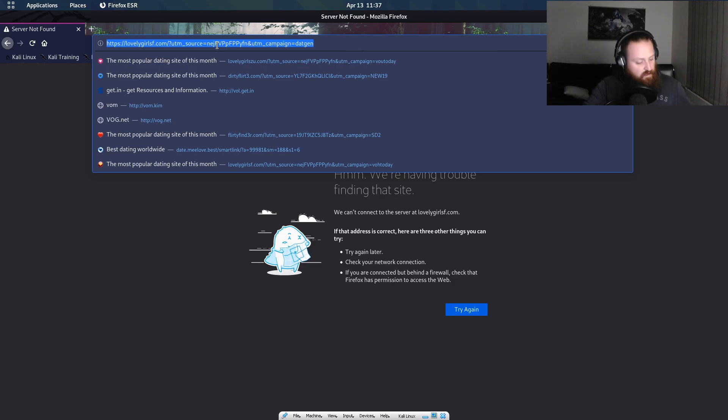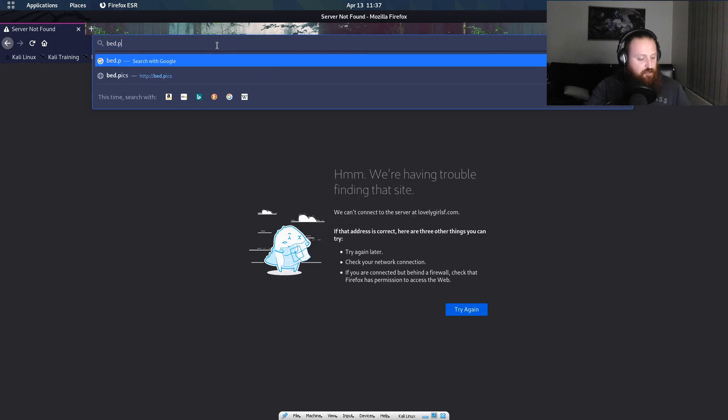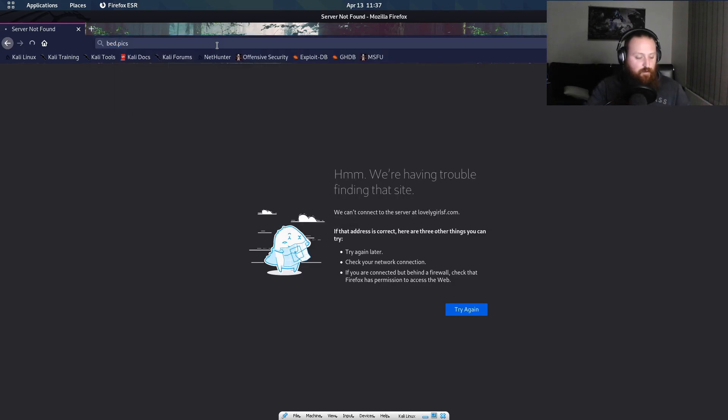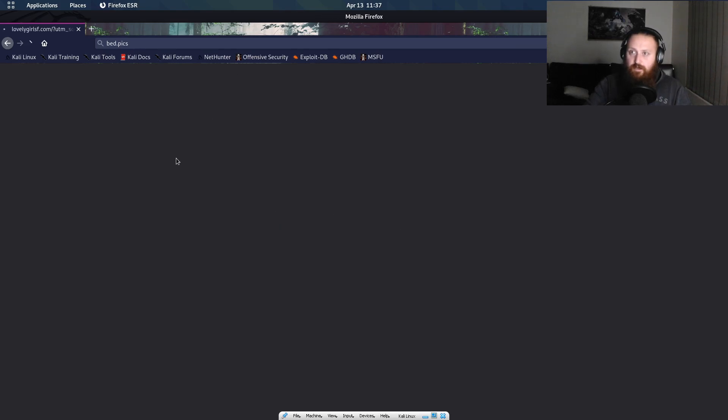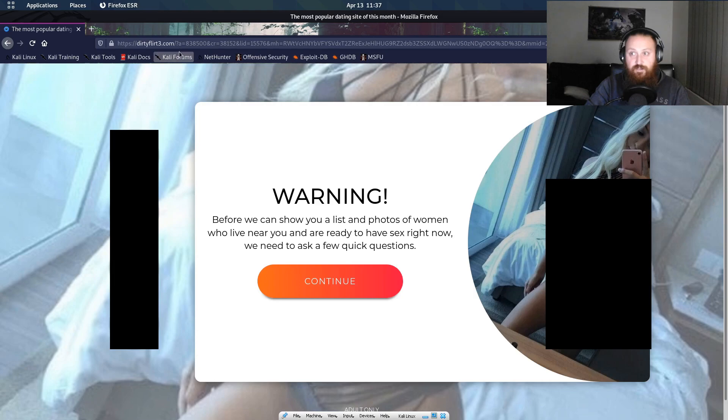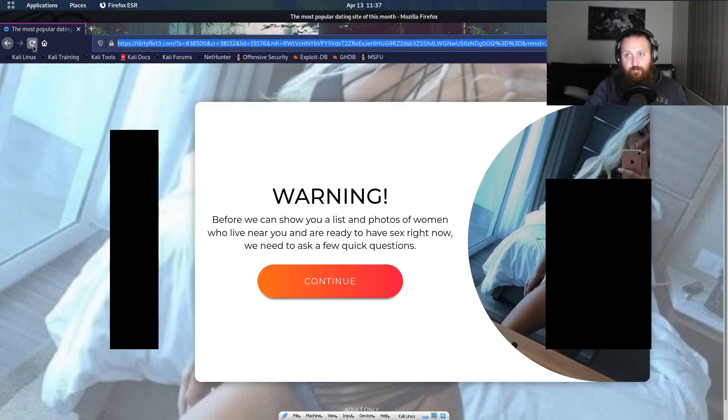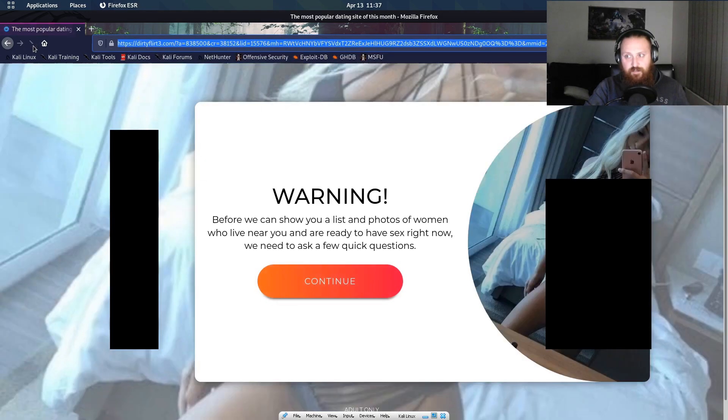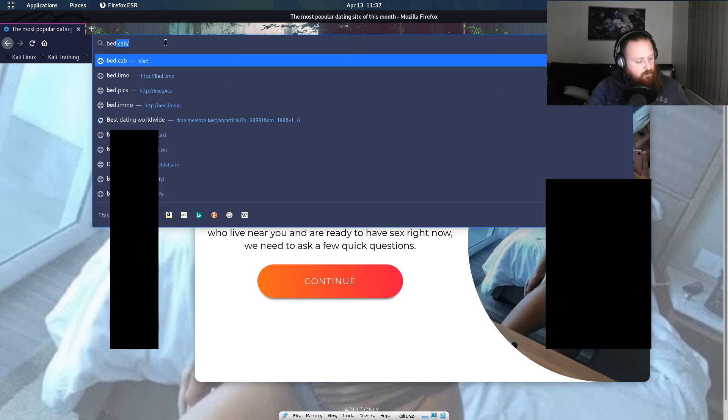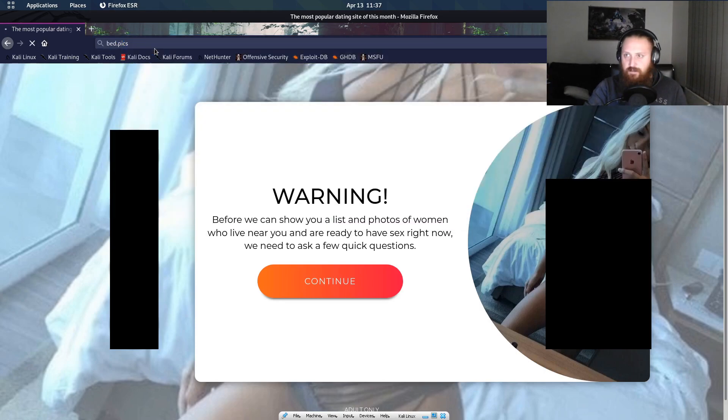But in this one we are covering one that actually didn't work for me to begin with but now it's working: bed.pix. Actually I wonder if I just refresh, is it going to give me the same one? Yeah, bed.pix.